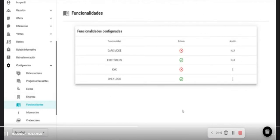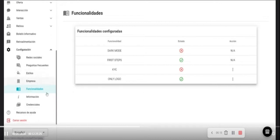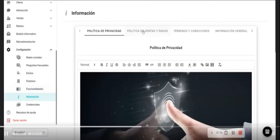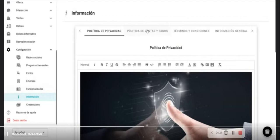In the functionalities area is available functionalities like KYC, dark mode, etc. This could be available or not. In the information section, it is possible to view a website related to the project politics, privacy politics, sales, terms, conditions, notifications, etc. for users.